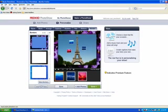In Chapter 11, I will show you how you can share your photo show.